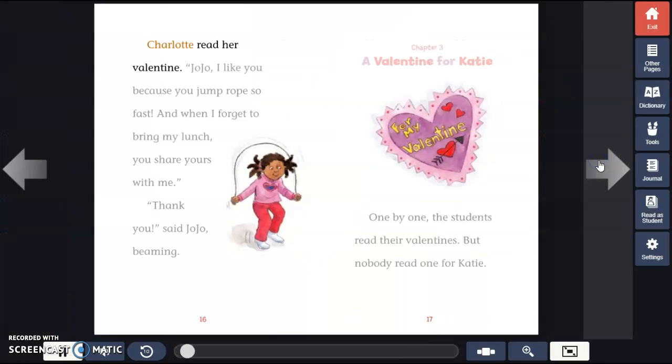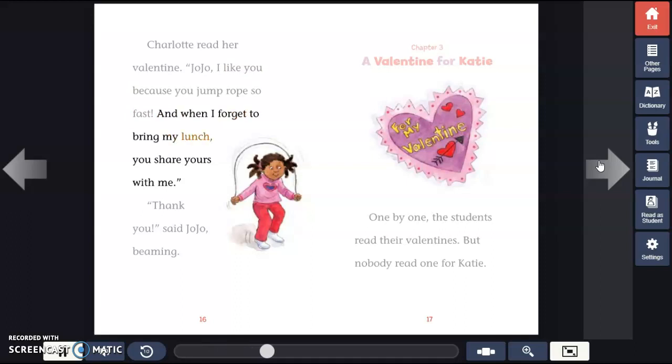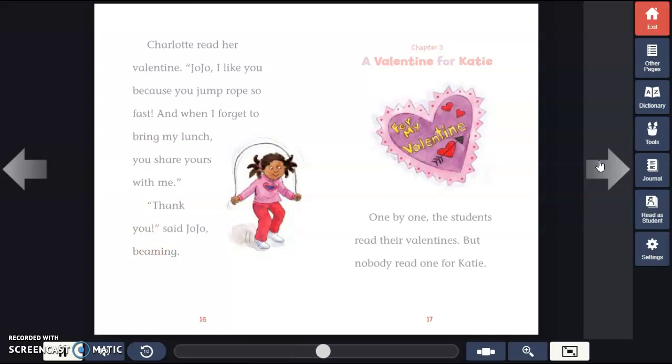Charlotte read her Valentine. "Jojo, I like you because you jump rope so fast. And when I forget to bring my lunch, you share yours with me." "Thank you," said Jojo, beaming.